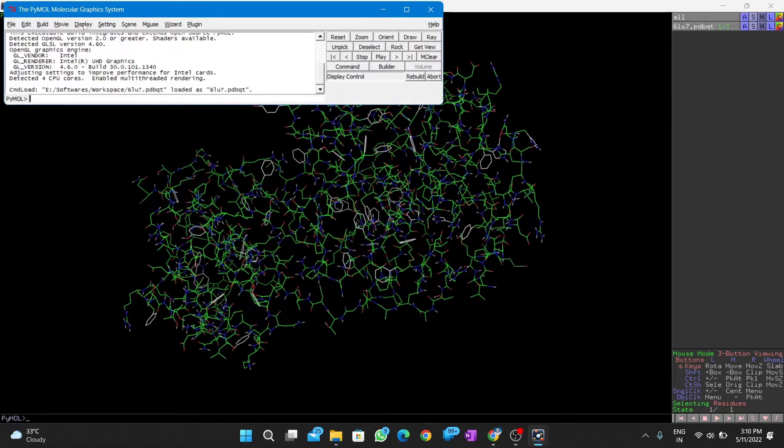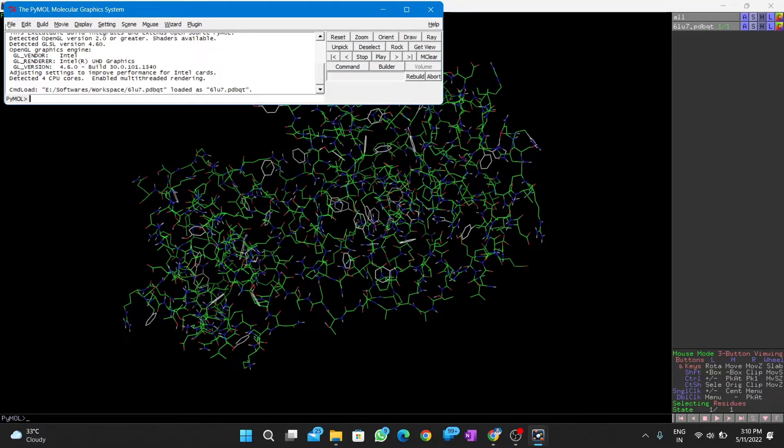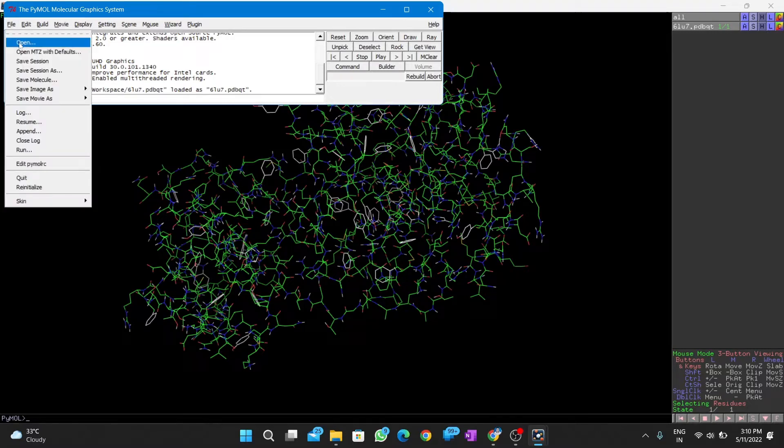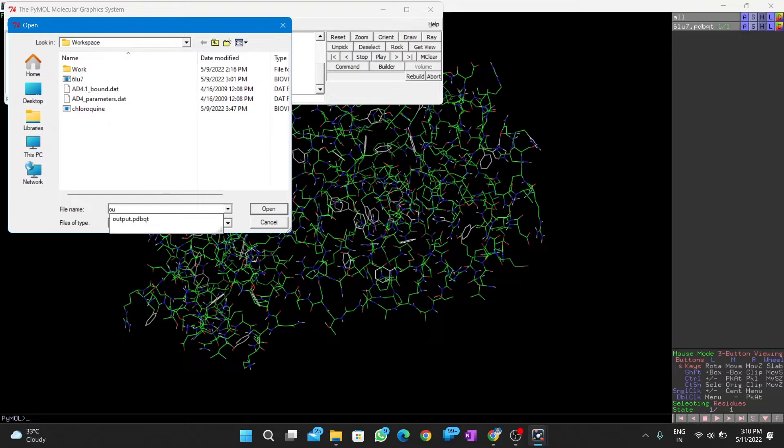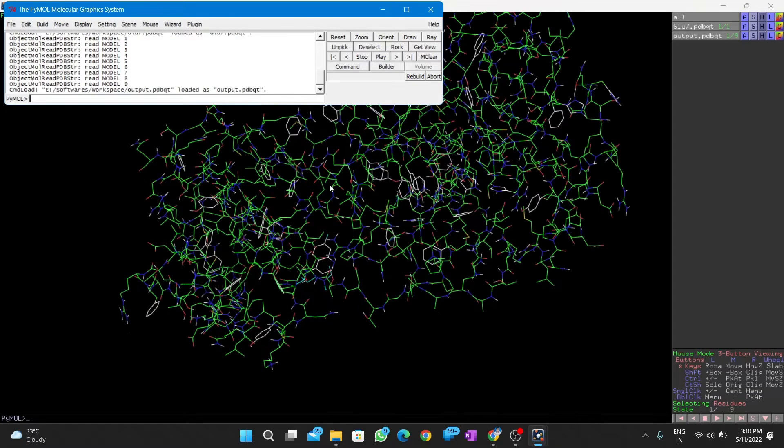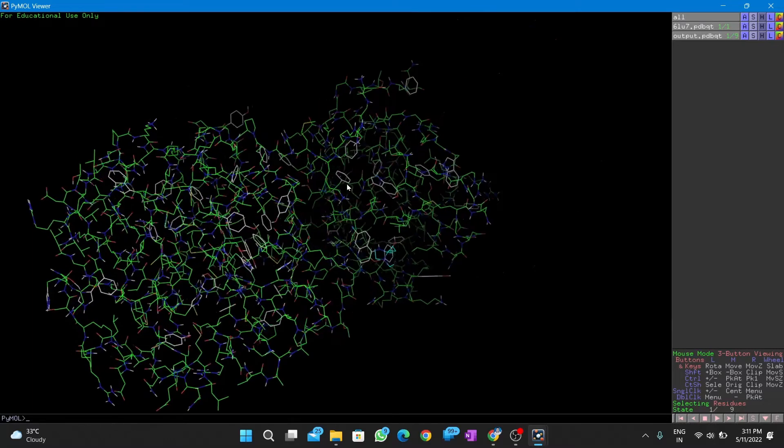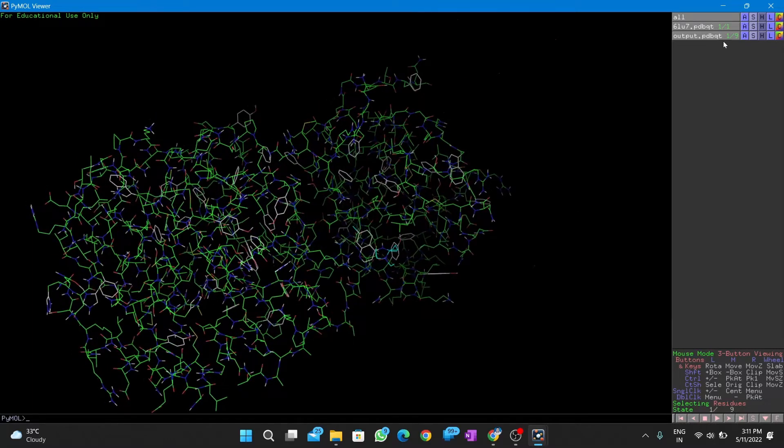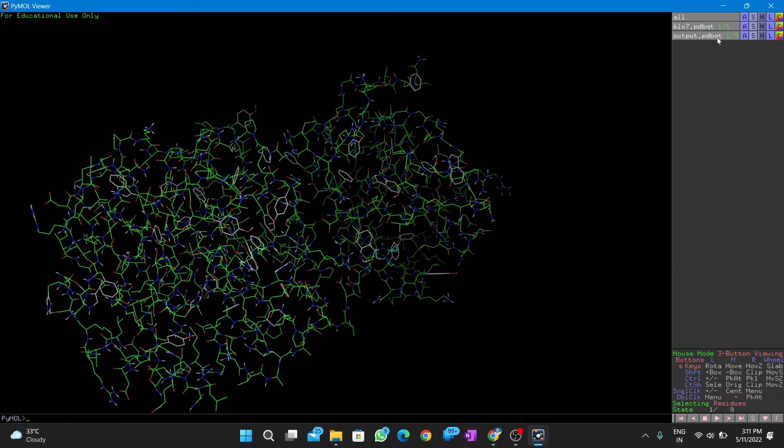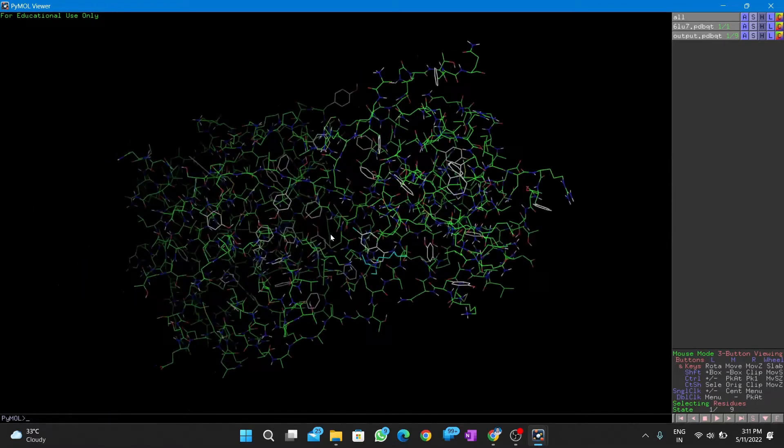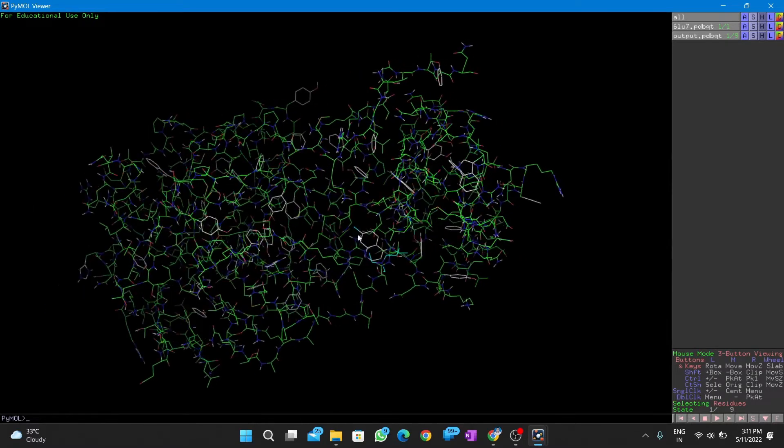Next, we open our output file which is saved in PDBQT format. You can see our output or the docked conformation in the binding site of the receptor.